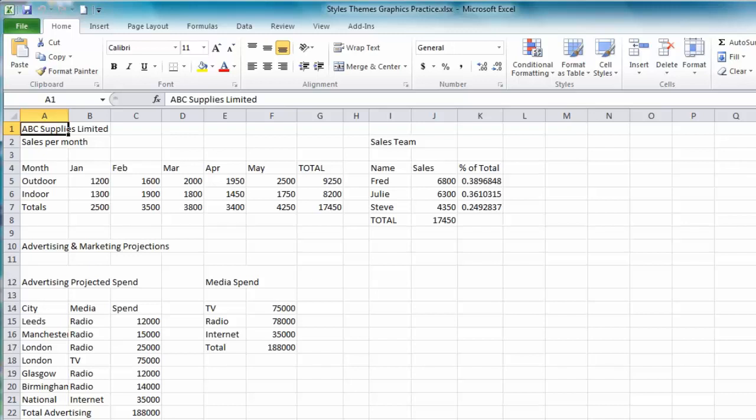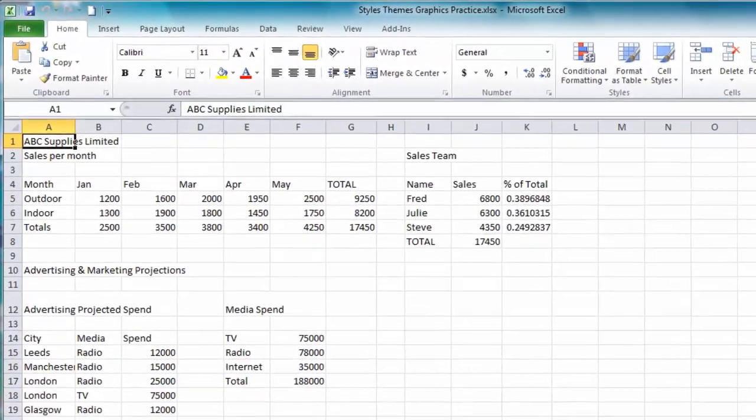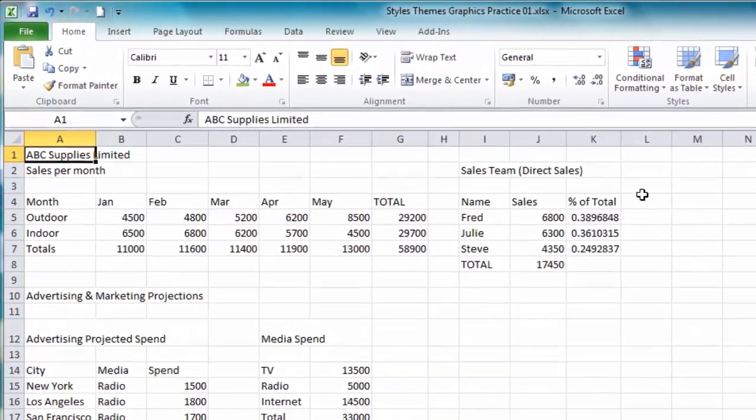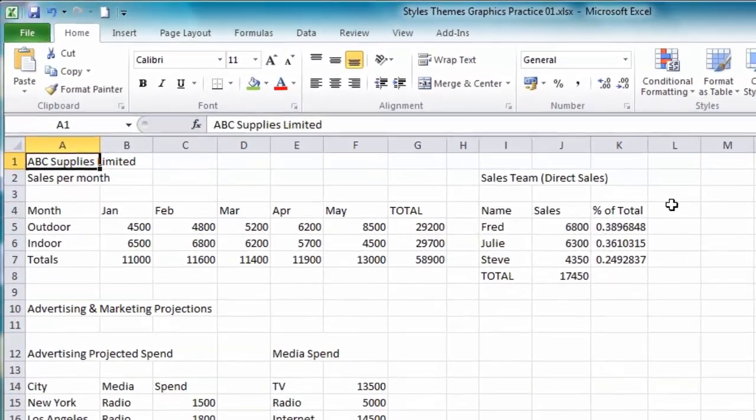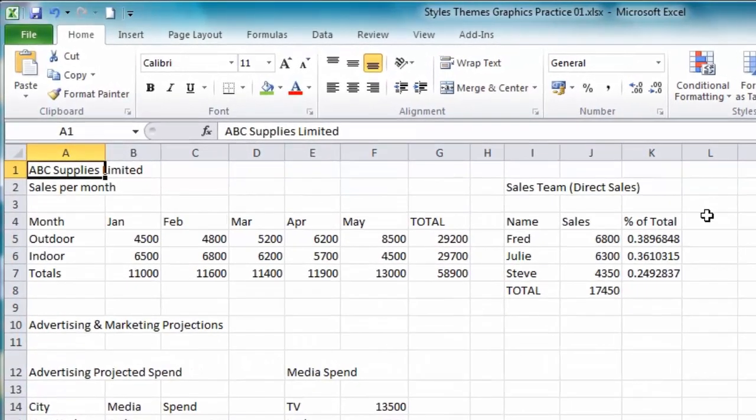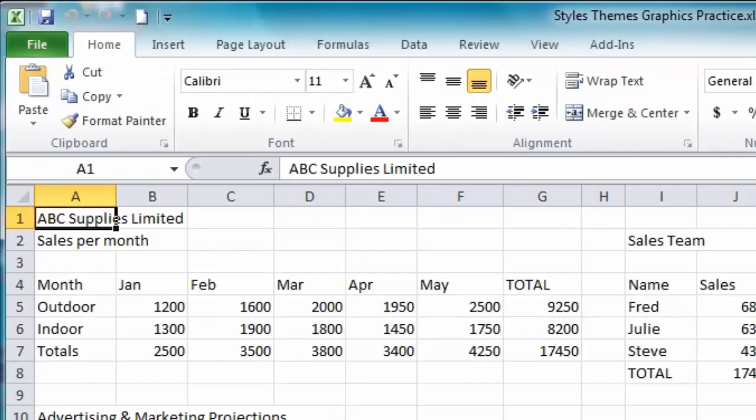Hello and welcome to this tutorial for users of Microsoft Excel. This tutorial is recorded using Excel 2010 but you should be able to apply most of what you see here to any version of Excel from 2007 all the way up to Excel 2019. In this lesson we're going to look at how you can change the appearance of your Excel spreadsheets using themes and styles.